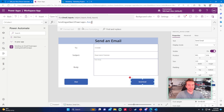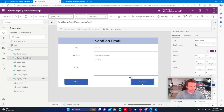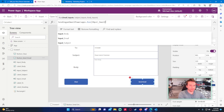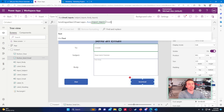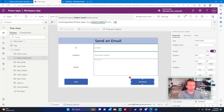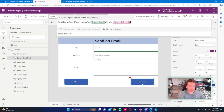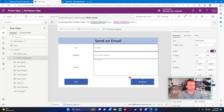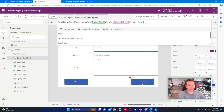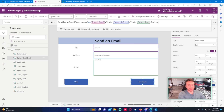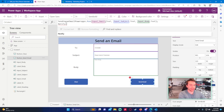Now we need to pass in the values. For the email input parameter, that's 'InputEmail.Text'. For the subject parameter, that's 'InputSubject.Text'. And for the body parameter, that's 'InputBody.Text'. After running the flow, we can also send a notification saying the email has been sent.